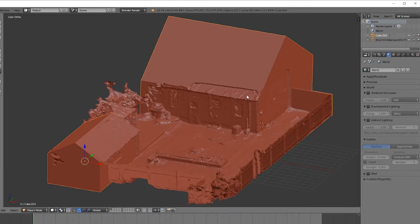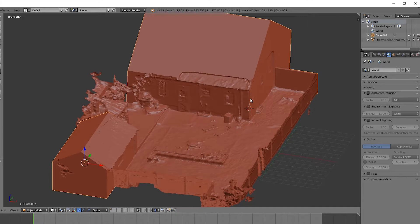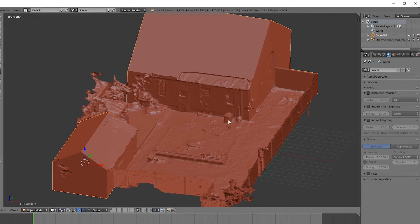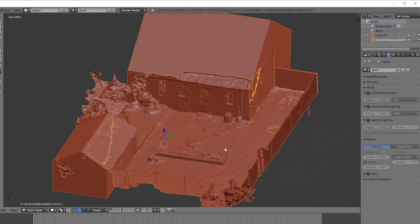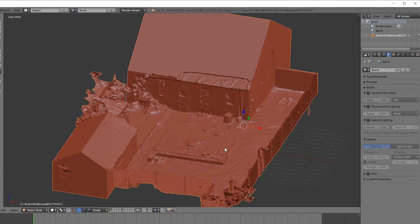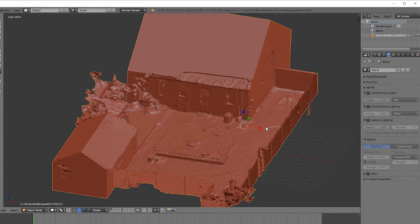Now, this part's very important. You want to right-click your models first, and then right-click the photogrammetry model, and then hit Ctrl-J. This is in order to maintain the origin point, which you don't want to mess with, if you want things to line up properly when you import it into Photoscan later.